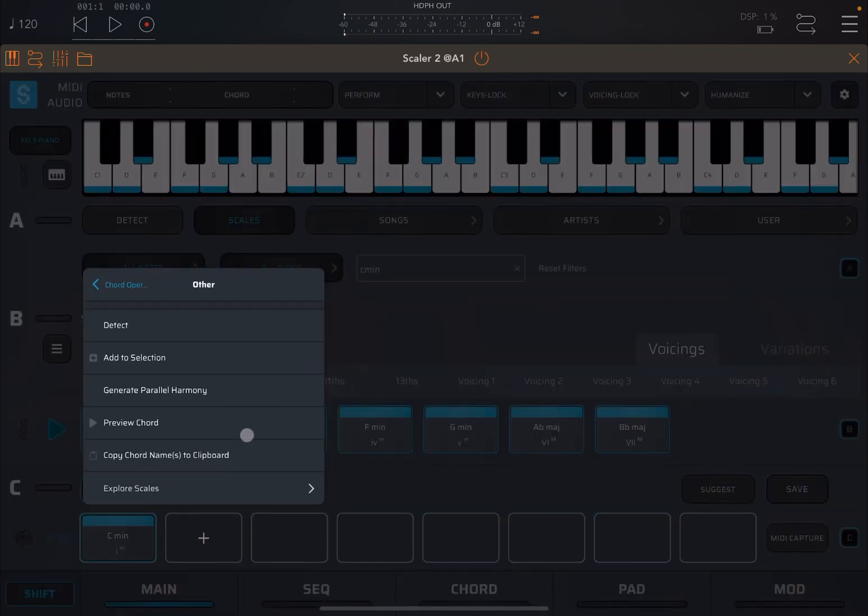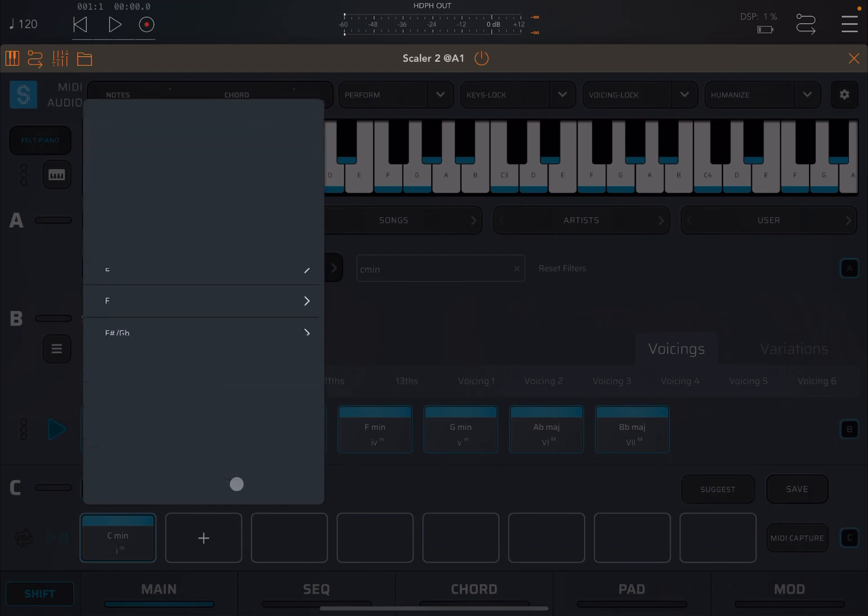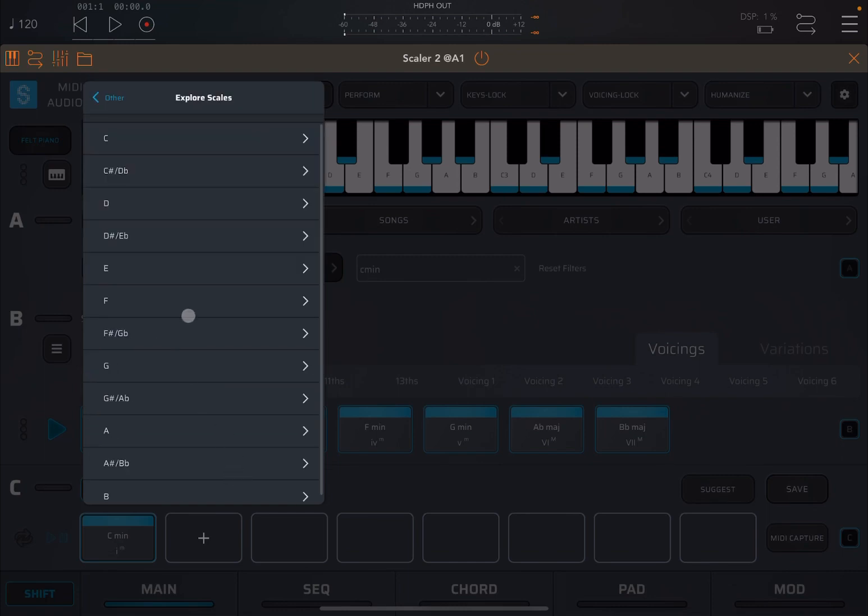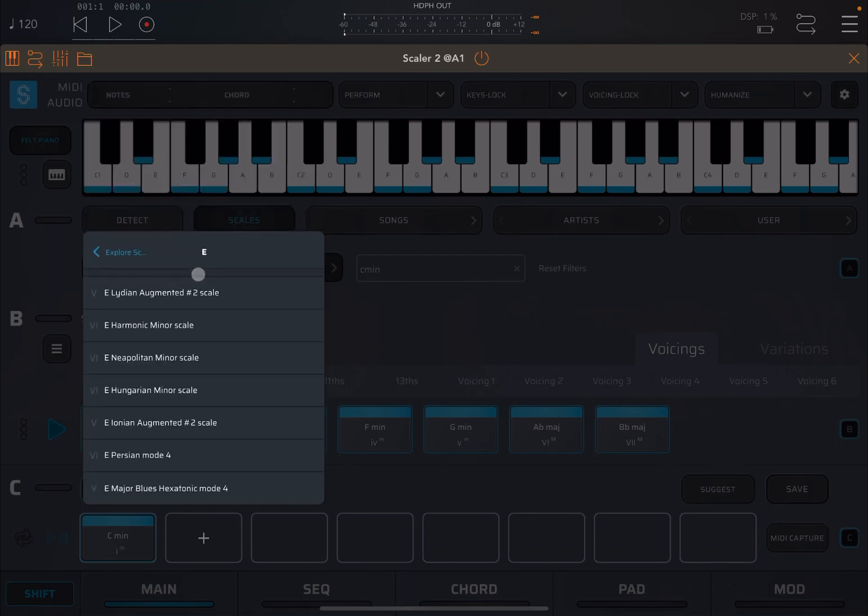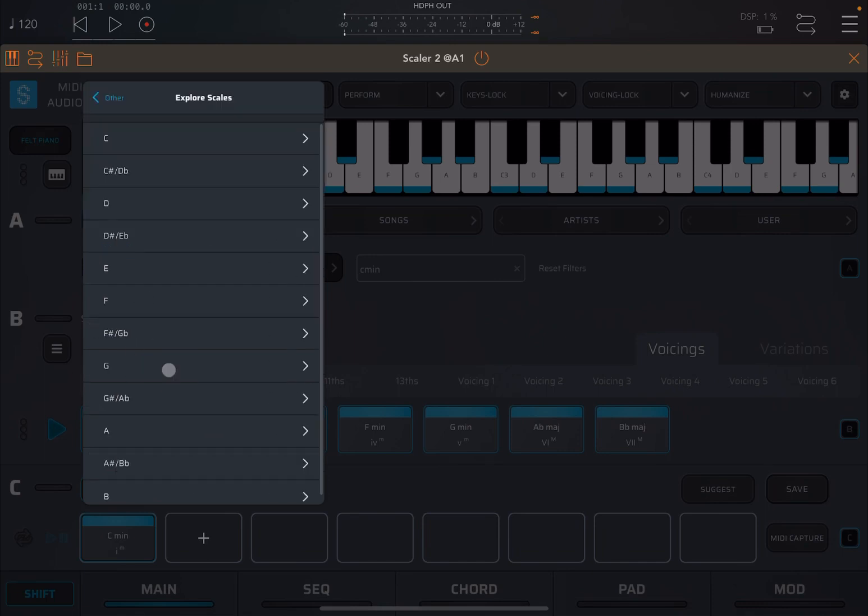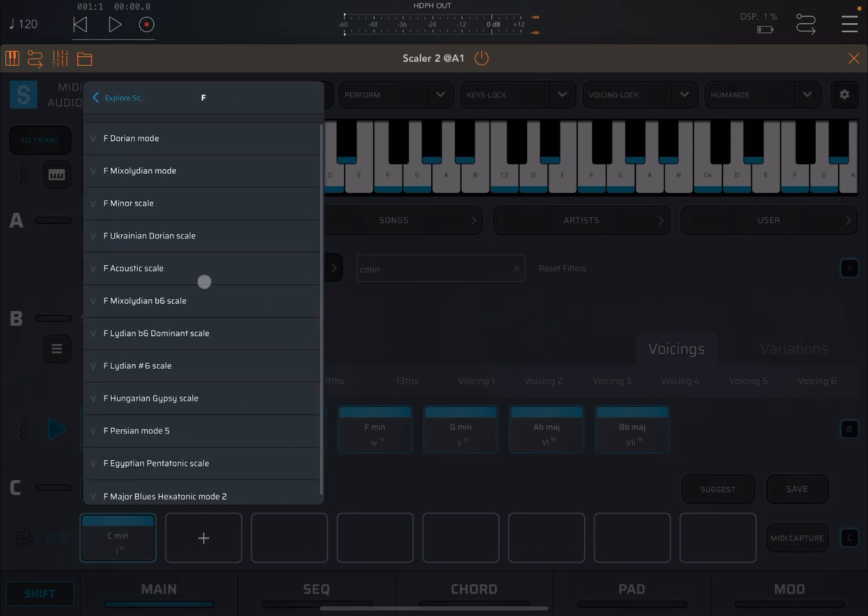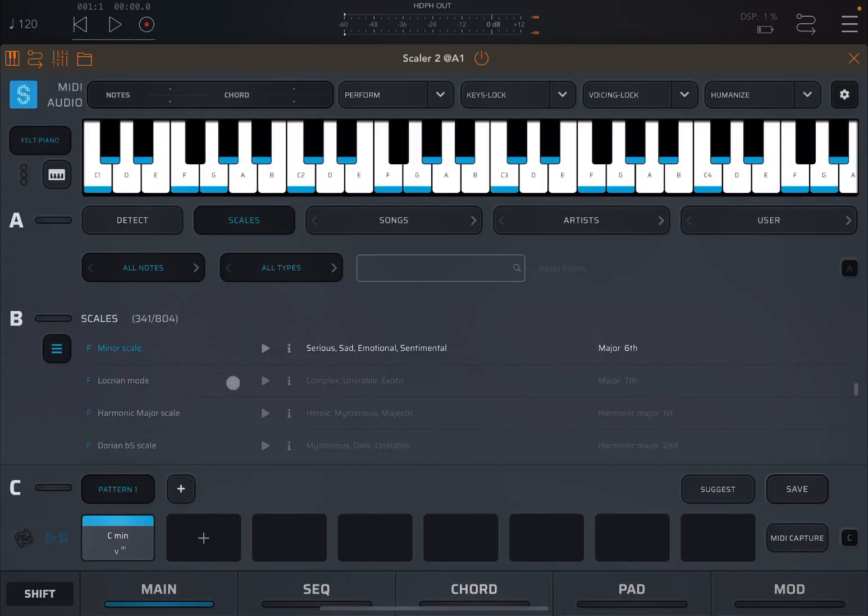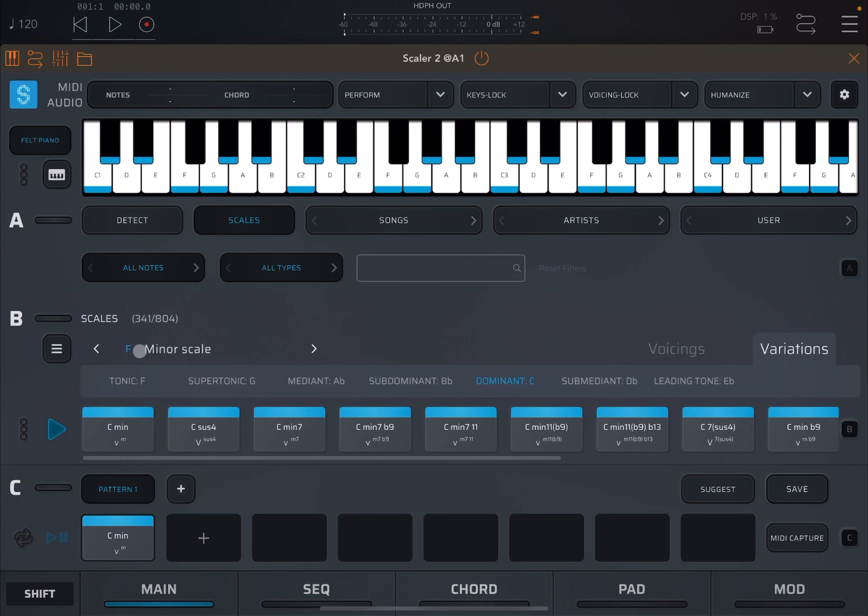Again, let me start with a clear state. Let's go for a C minor again, and then select the C minor triad. Shift again on the chord, let's go to other. If I say explore scale, and let's say I go for an F minor scale.